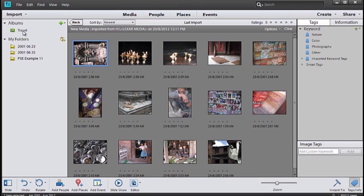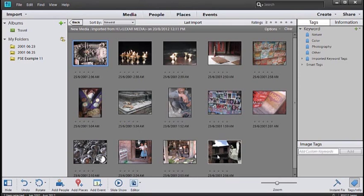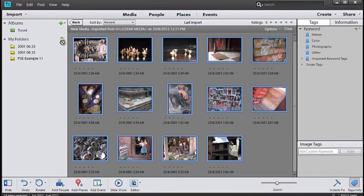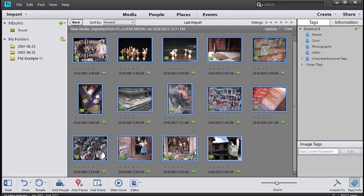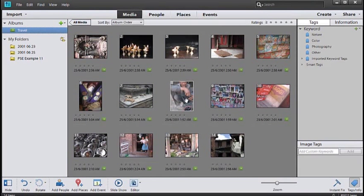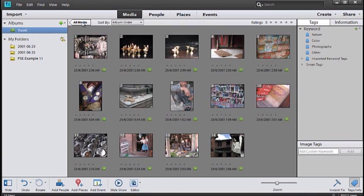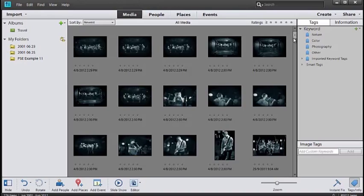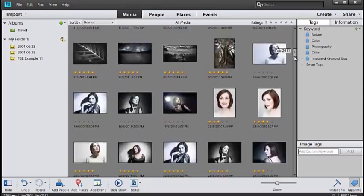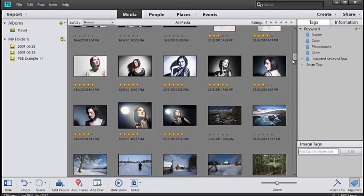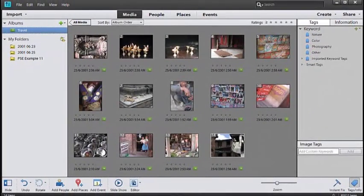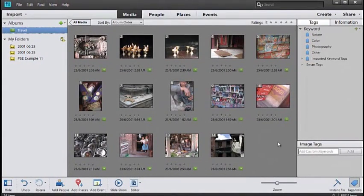We can add these images to an album. I've got one created here called Travel. I'm going to click on the first and hold down Shift and click on the last image, then drag them across and drop them into the Travel album. Using an album is helpful because it means we can easily get back to the images we've just imported. So if I go back to All Media, rather than scrolling through all the images, I can just click on the Travel album.